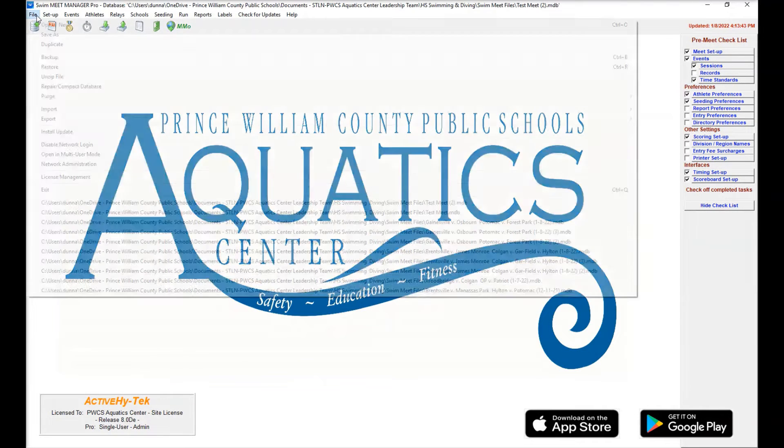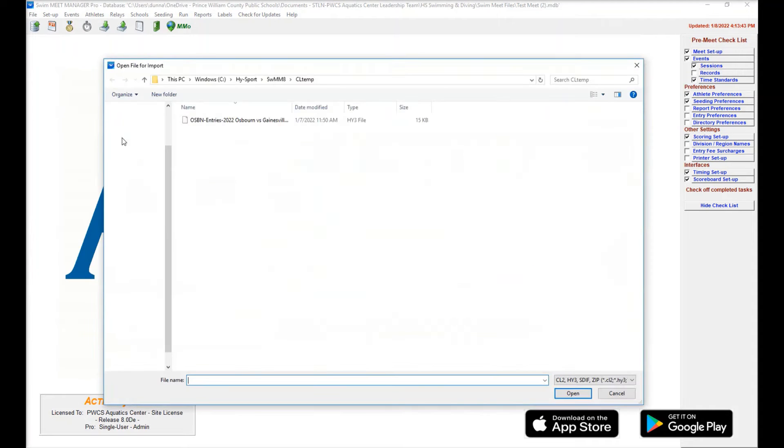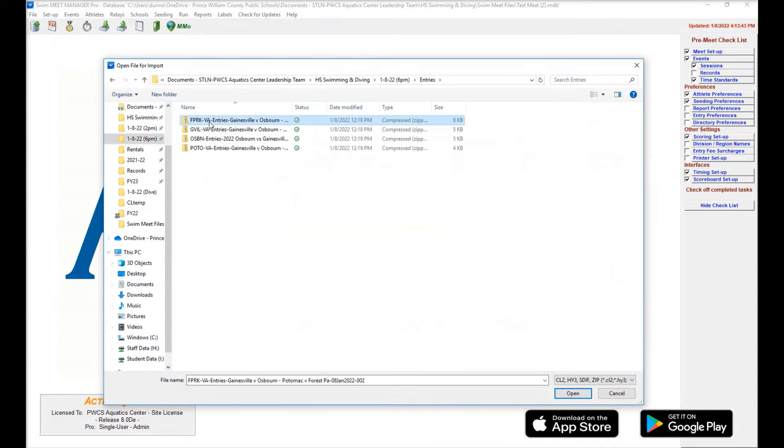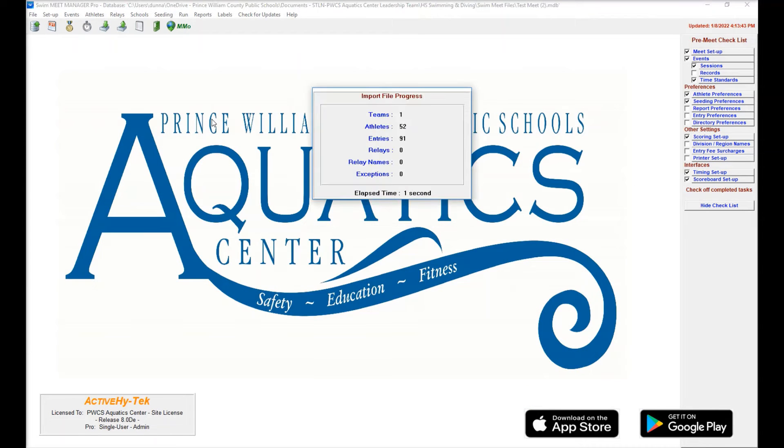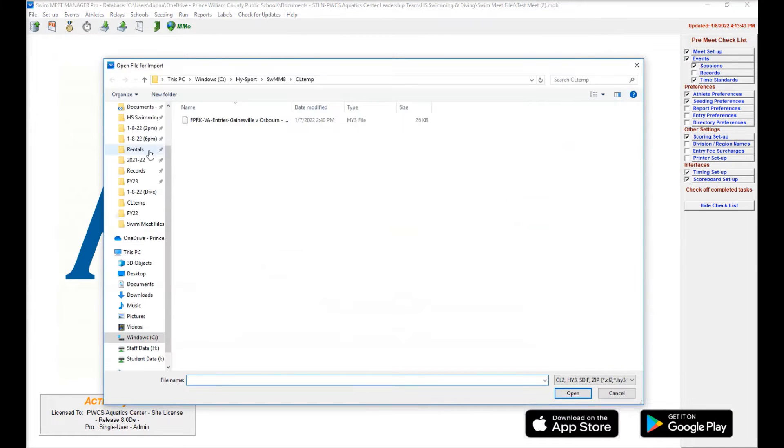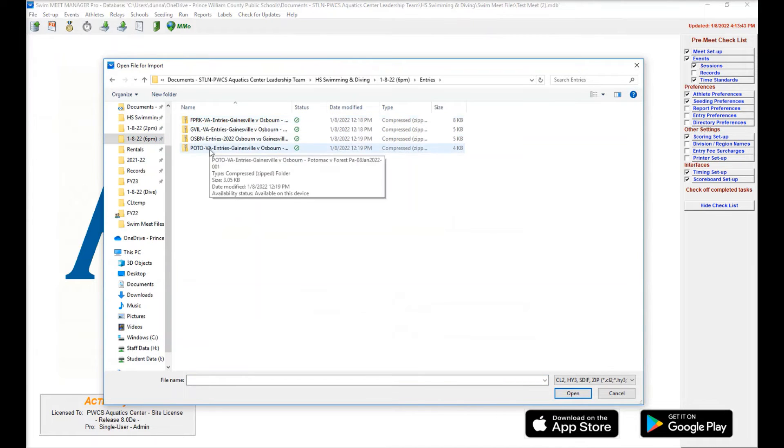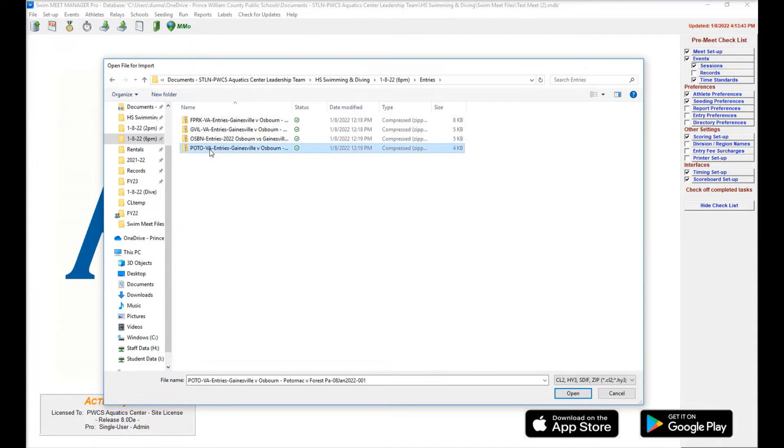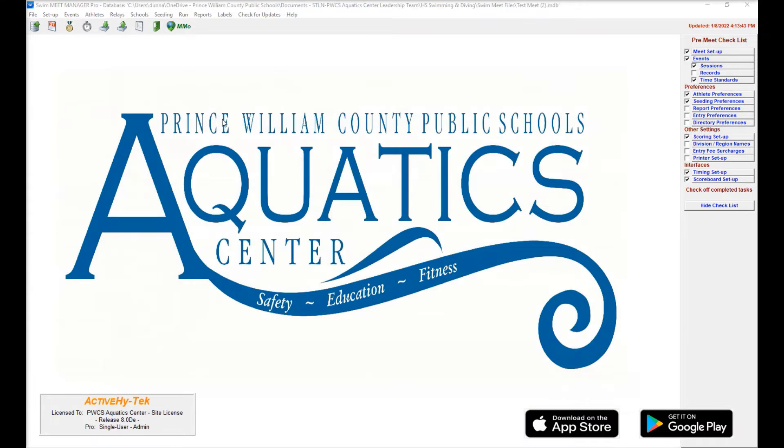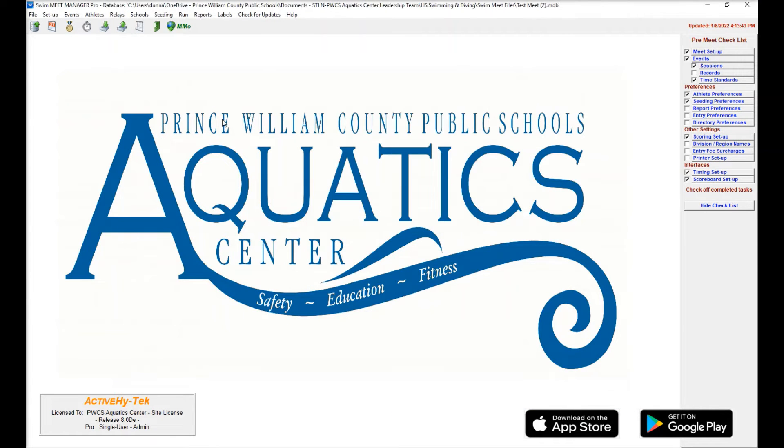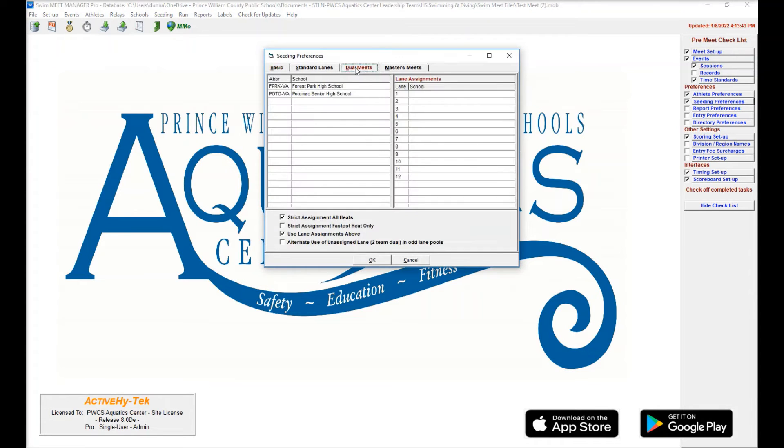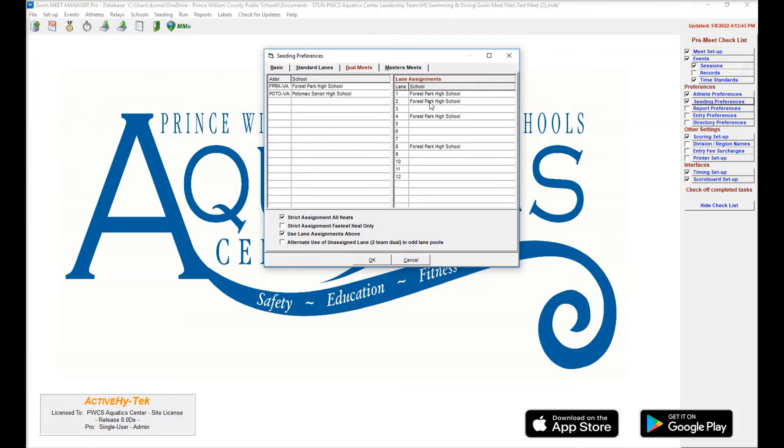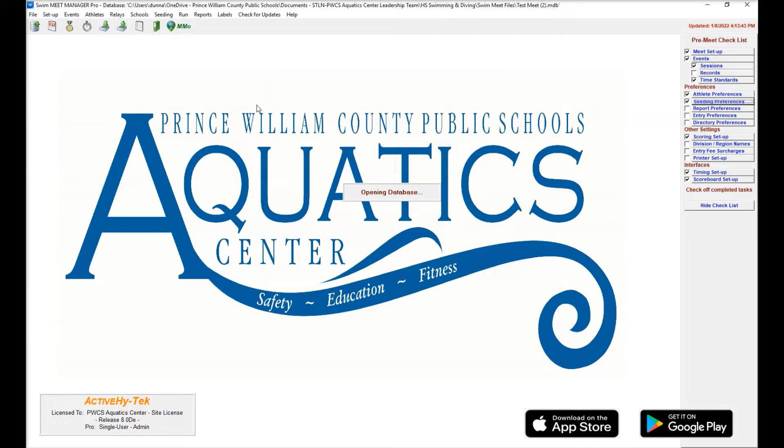We're going to come back and then we're going to import the entries for the other two schools that we have for this meet. That's going to be Forest Park and Potomac. And then we're going to go back to seating preferences. Just like we did with the first meet, we're going to assign the lanes. So we're going to have Forest Park be the home team. We're going to put them in the even lanes. Potomac's going to be our away. They're going to be in odd lanes.